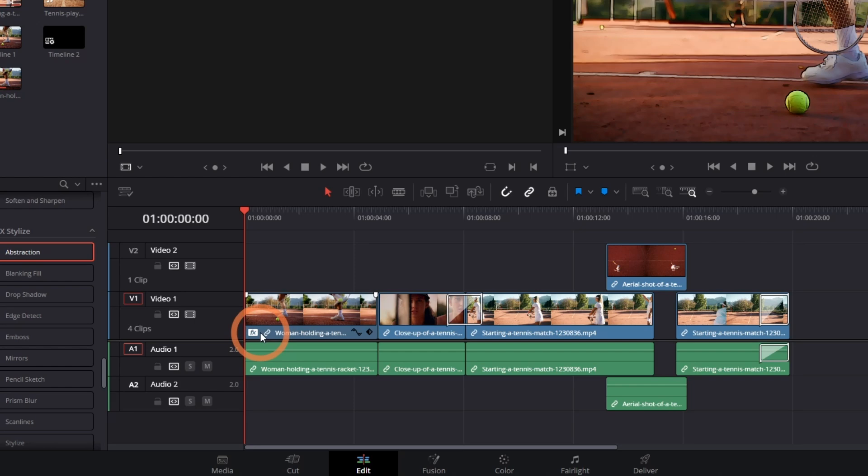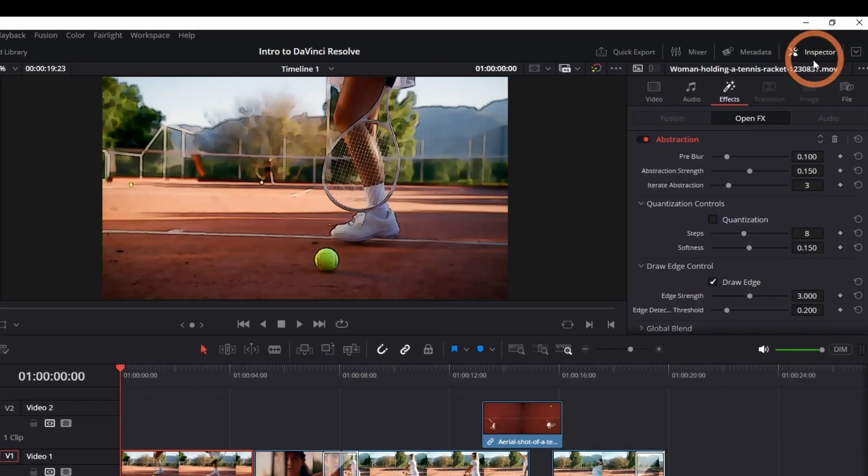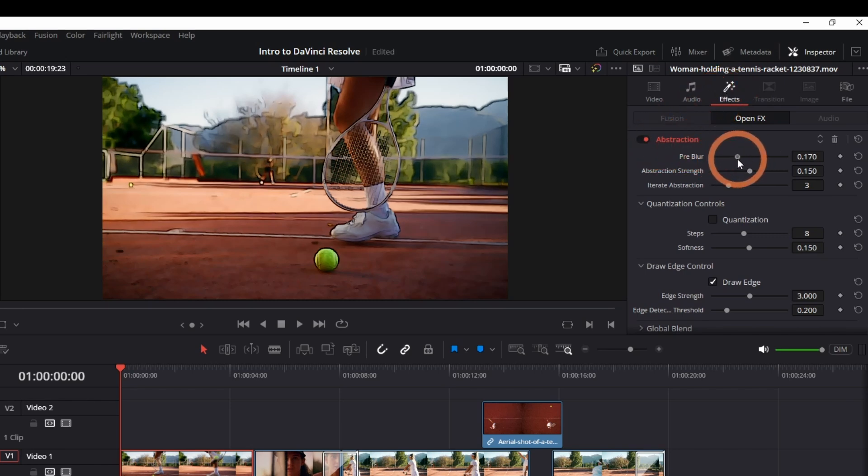To edit the properties of this effect, select the clip and go to the inspector panel. Look for the effect under the effects tab. You can adjust the effect here.